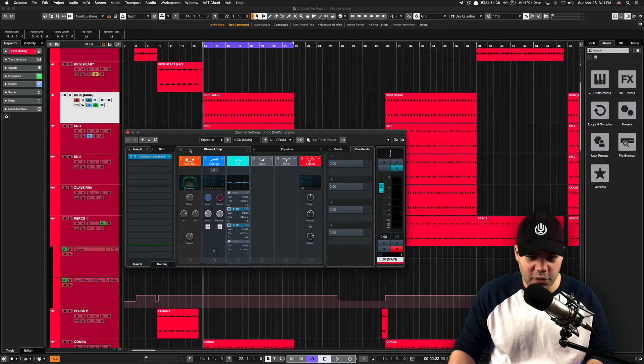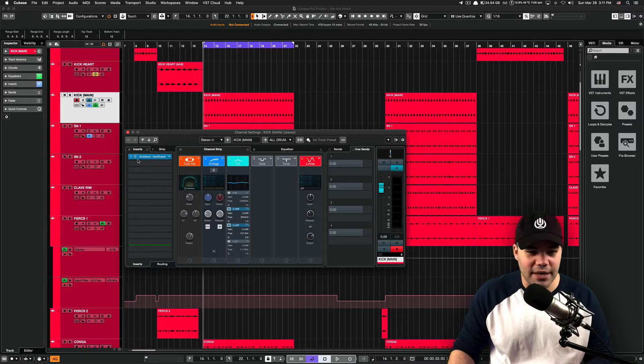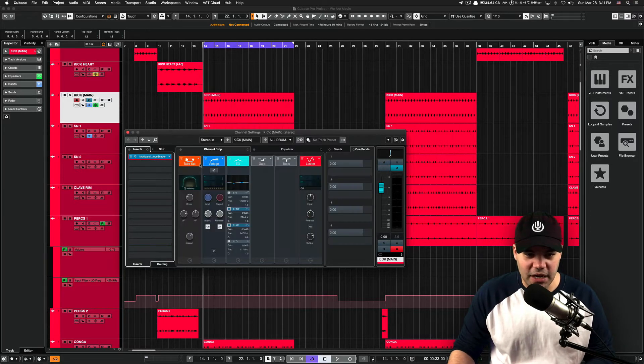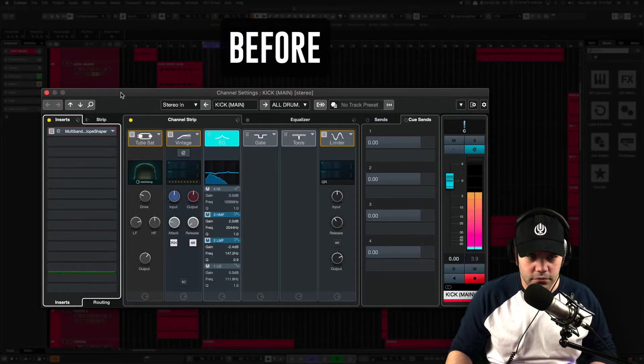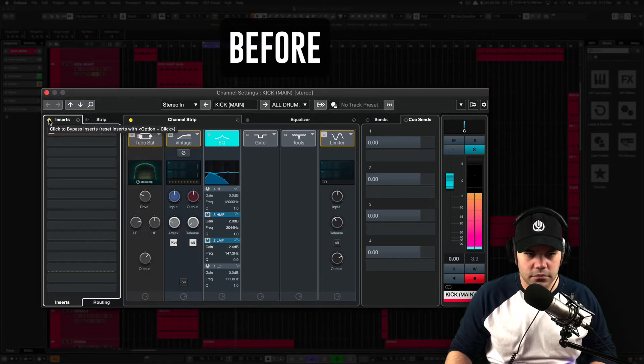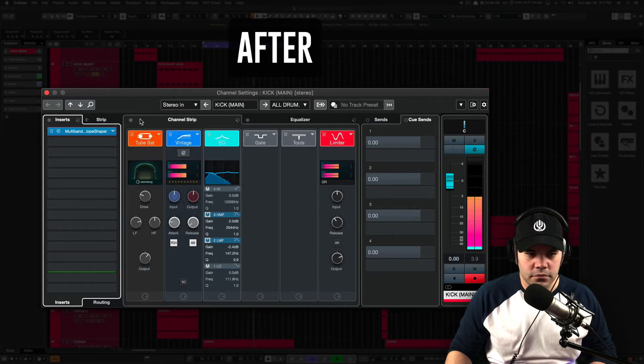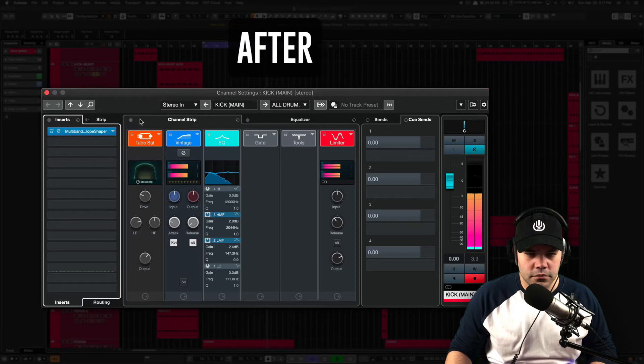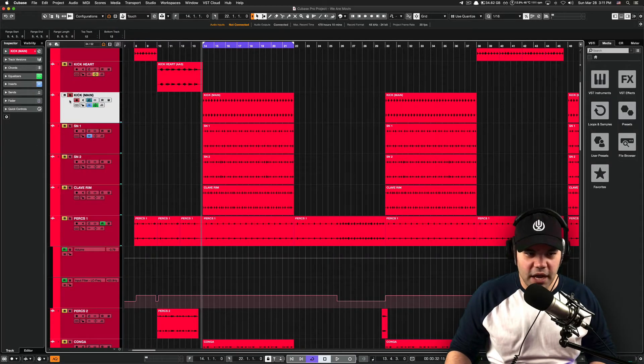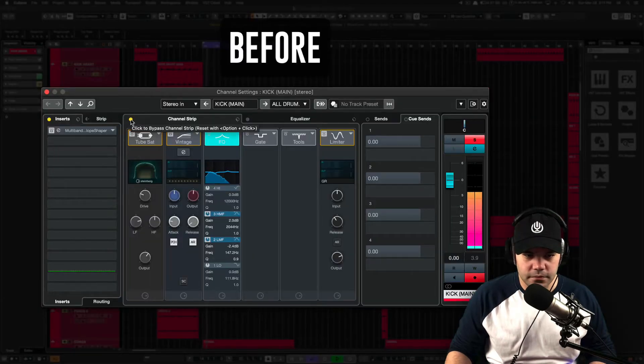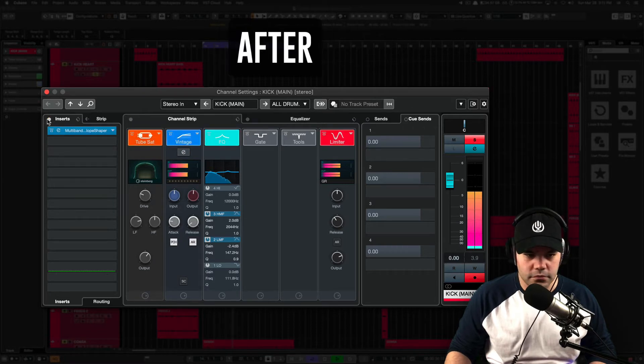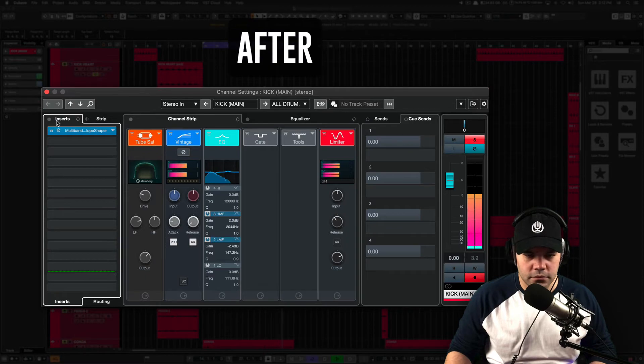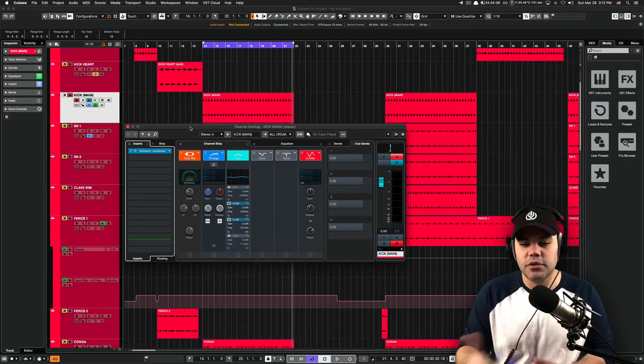Today we're going to be doing something with this kick. I'm going to show you the before and after really quick so you guys can actually hear what the multi-band envelope shaper is doing and also the channel strip along with that. So I'm going to solo that so you guys can actually hear a lot better what it's doing on that kick as well. It's giving a little bit more punch to that kick.